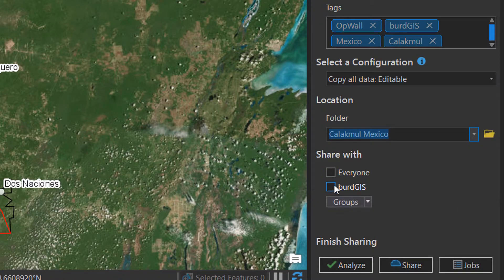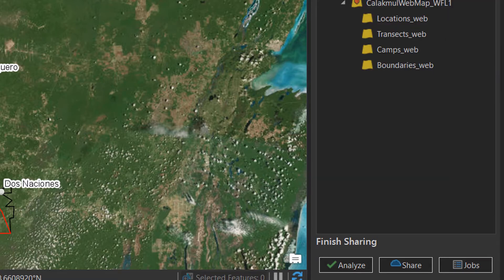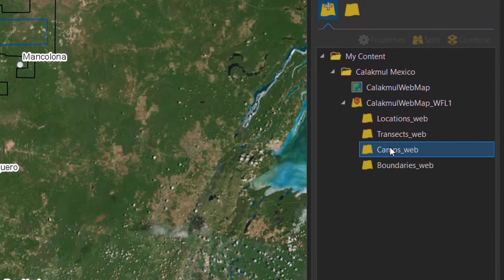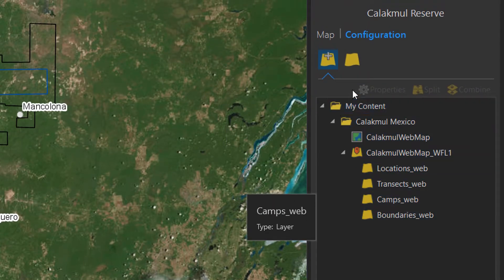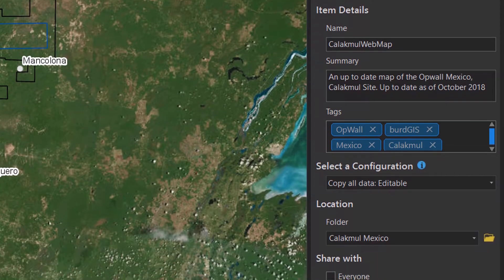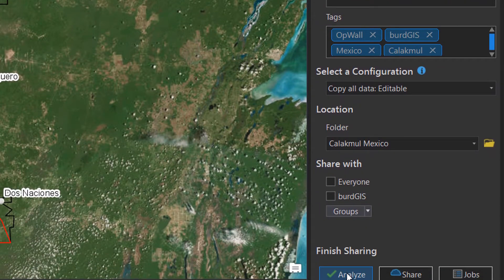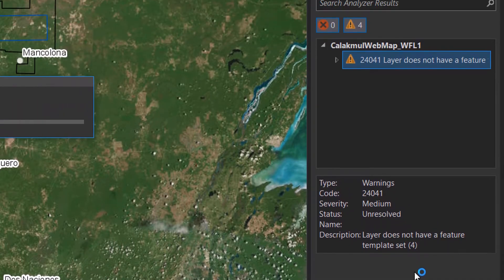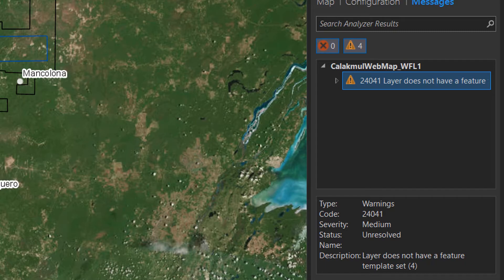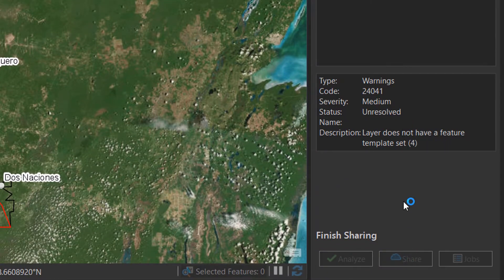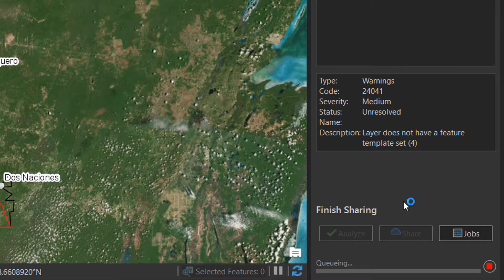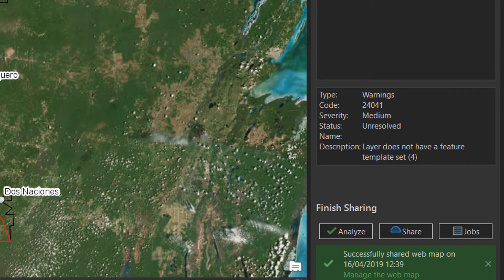Sharing options I'm just going to leave as is because I'm doing this privately at the moment, but you might need to change that depending on your organization setup. In terms of the configuration, all of this looks pretty good. I'm going to analyze my map and ArcGIS Pro will tell me if there's anything wrong with it. Layer does not have a feature template set, but this is only a warning and I'm going to ignore it. So I'm going to share this up to my ArcGIS Online account.